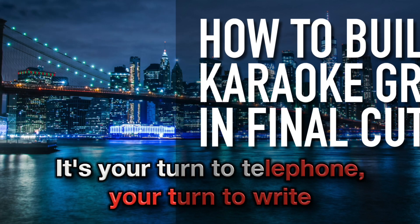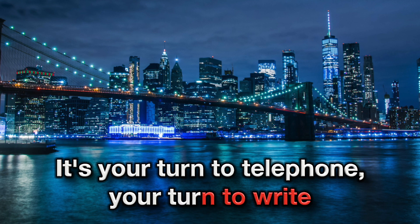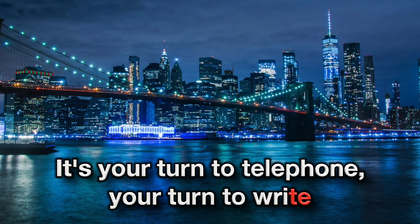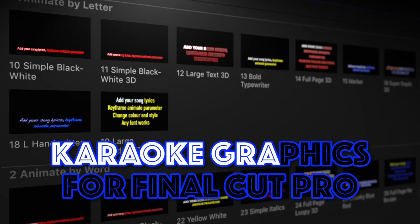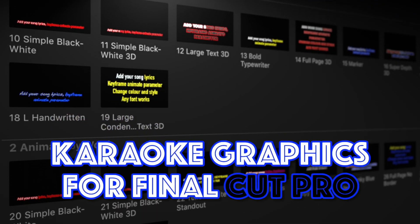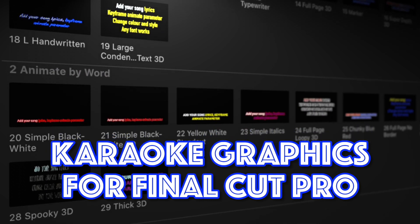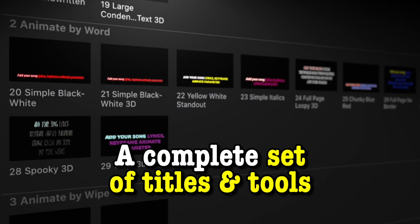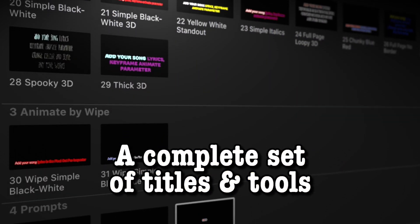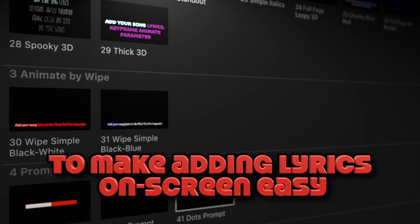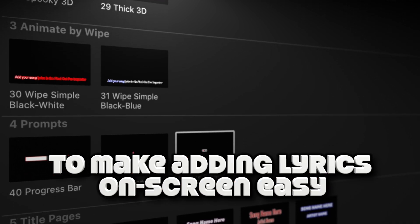Hello and welcome to a tutorial on XFX karaoke graphics, a complete set of plugins that makes it easy to add karaoke sing-along lyrics to your videos. You'll find the plugins under XFX karaoke in Final Cut Pro in the title sidebar top left.